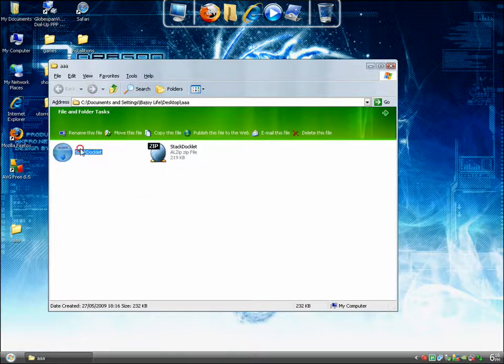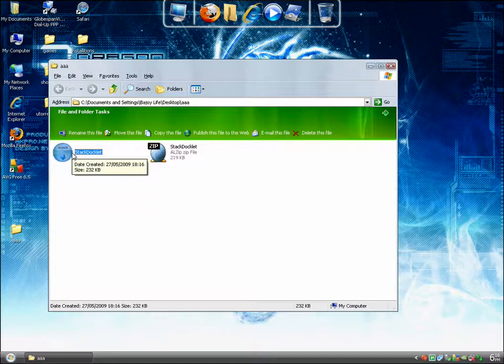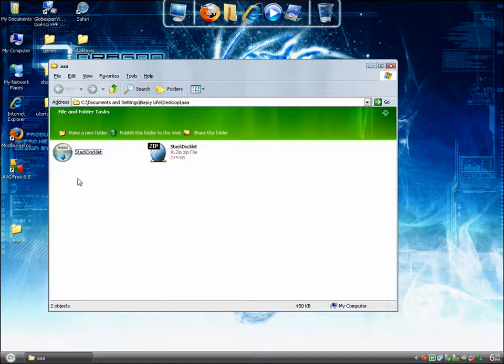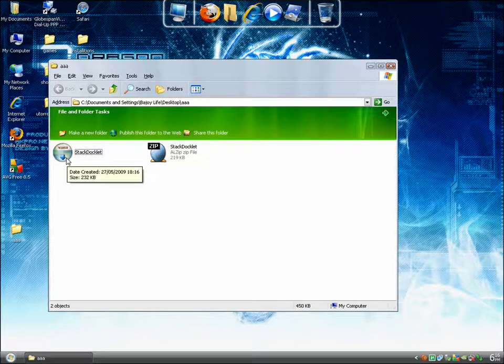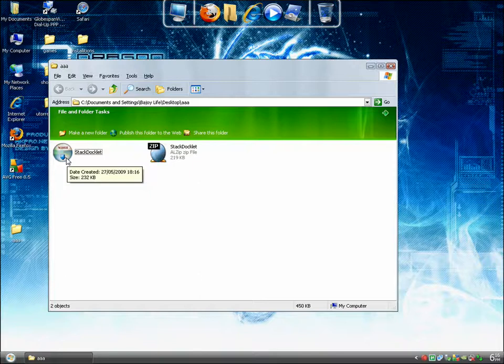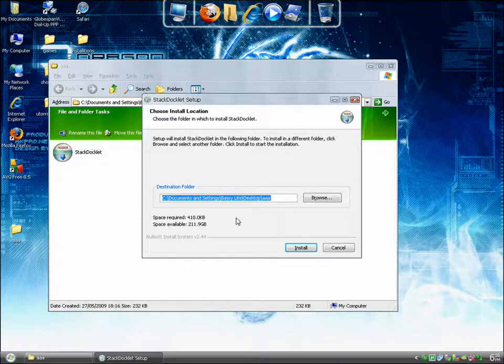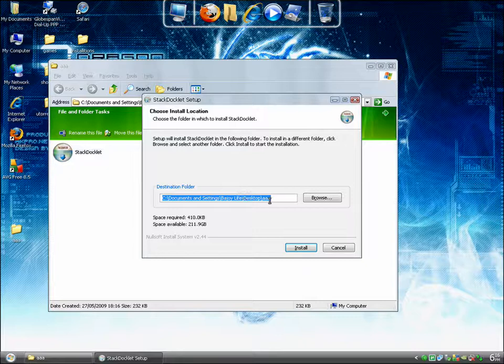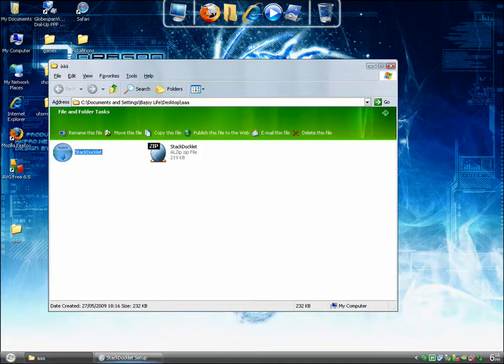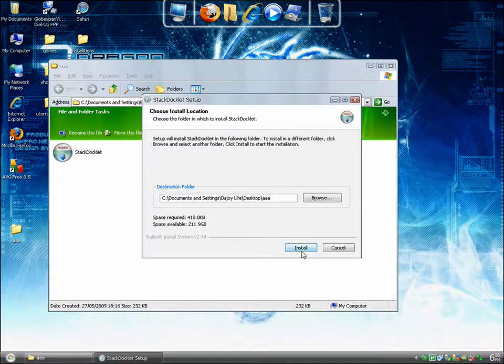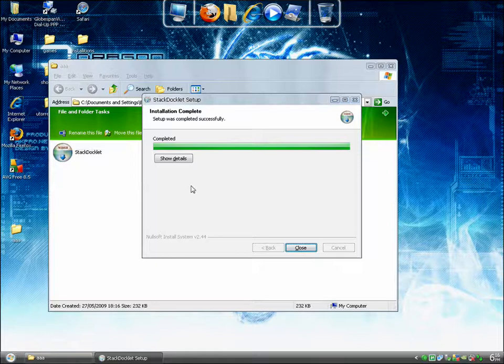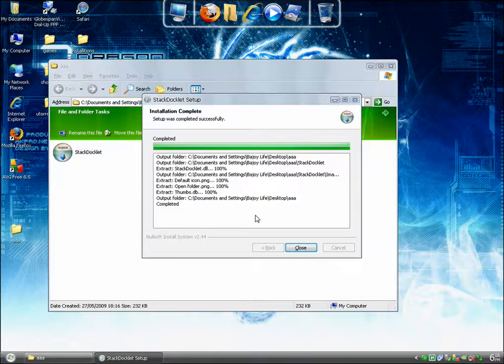There's a zip file and an install file which we're going to take. We're going to double-click it, and as you can see, you can extract that to the folder. Just click Install.